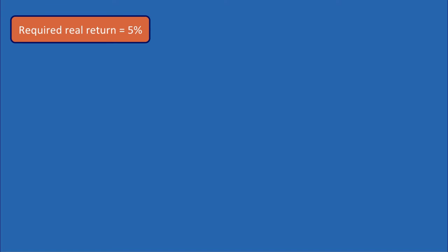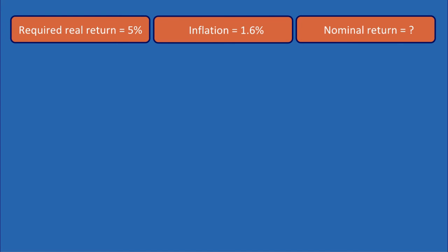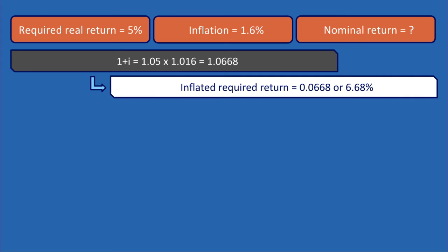For example, if investors are looking for a real return of 5% and inflation is currently running at 1.6%, what is the nominal return required? 1 plus I equals 1.05 multiplied by 1.016, which equals 1.0668. So the inflated required return is 0.0668 or 6.68%.